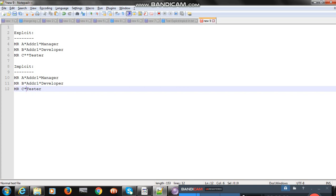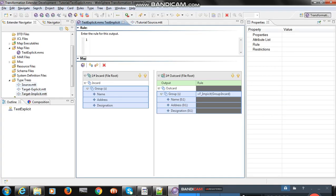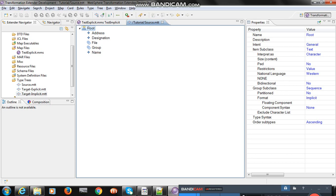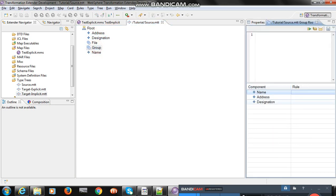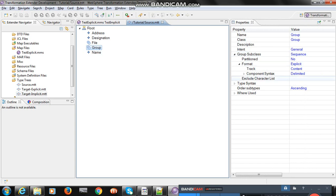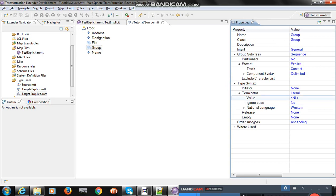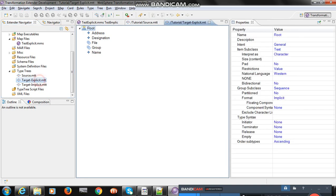Let's demonstrate with an example and check how it's actually working. I take a source type 3. In source type 3, I took three elements — name, address, and designation — and put them in a group. All are mandatory. In the group properties, the sequence format is explicit, and in type syntax the terminator is new line.